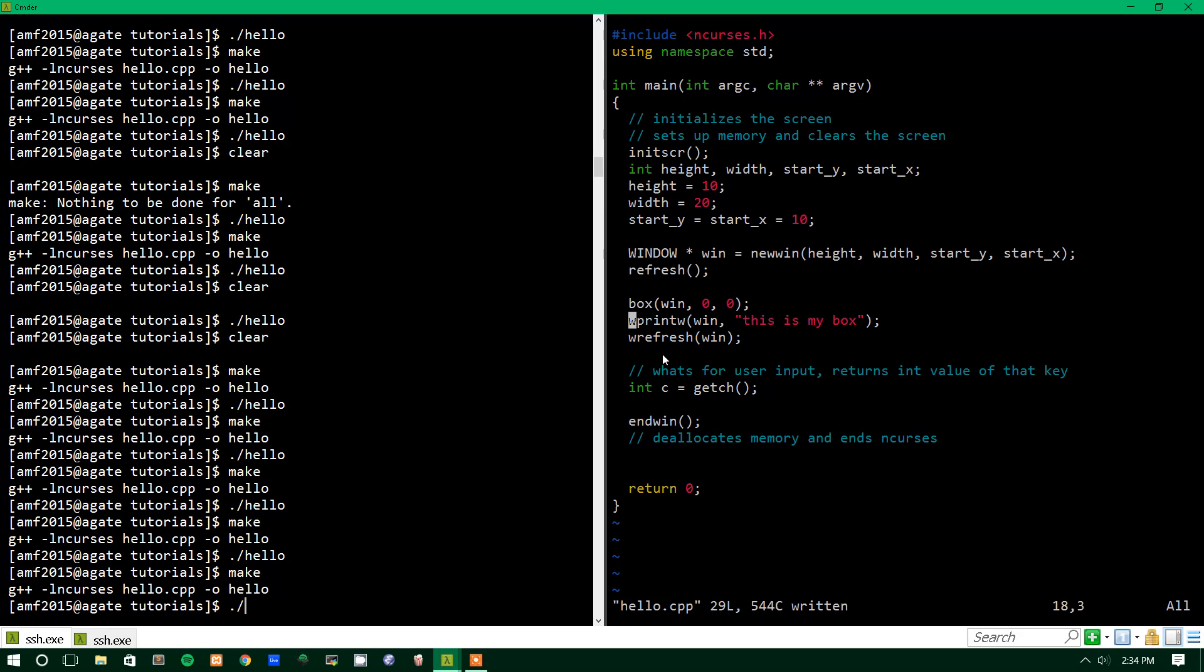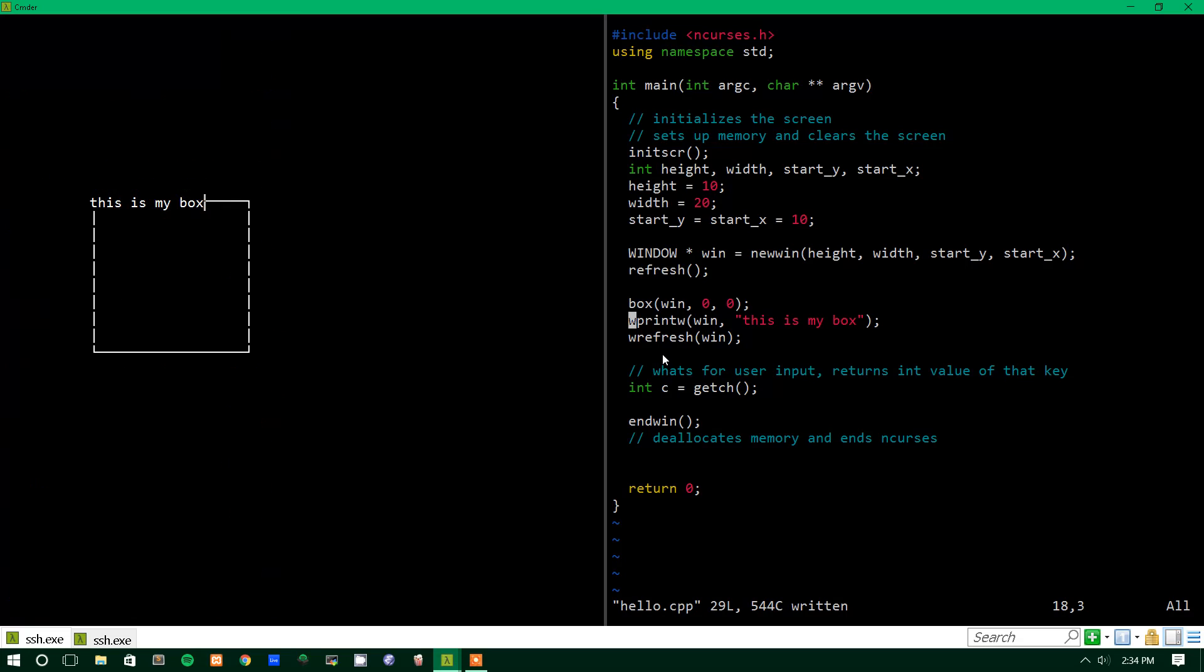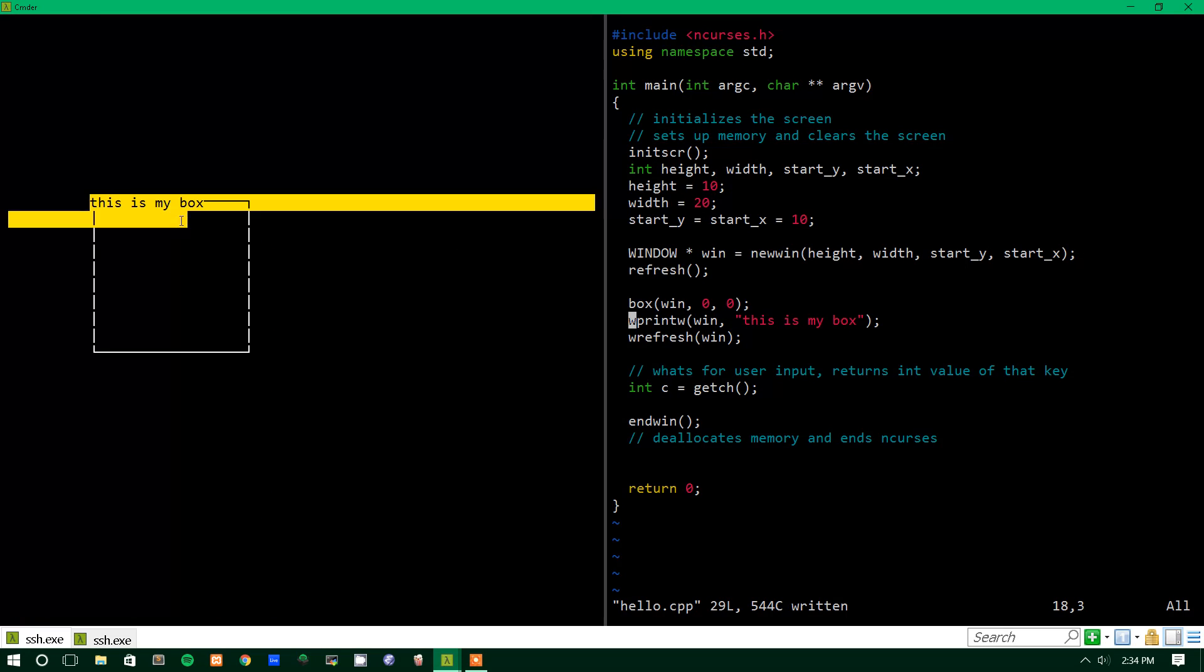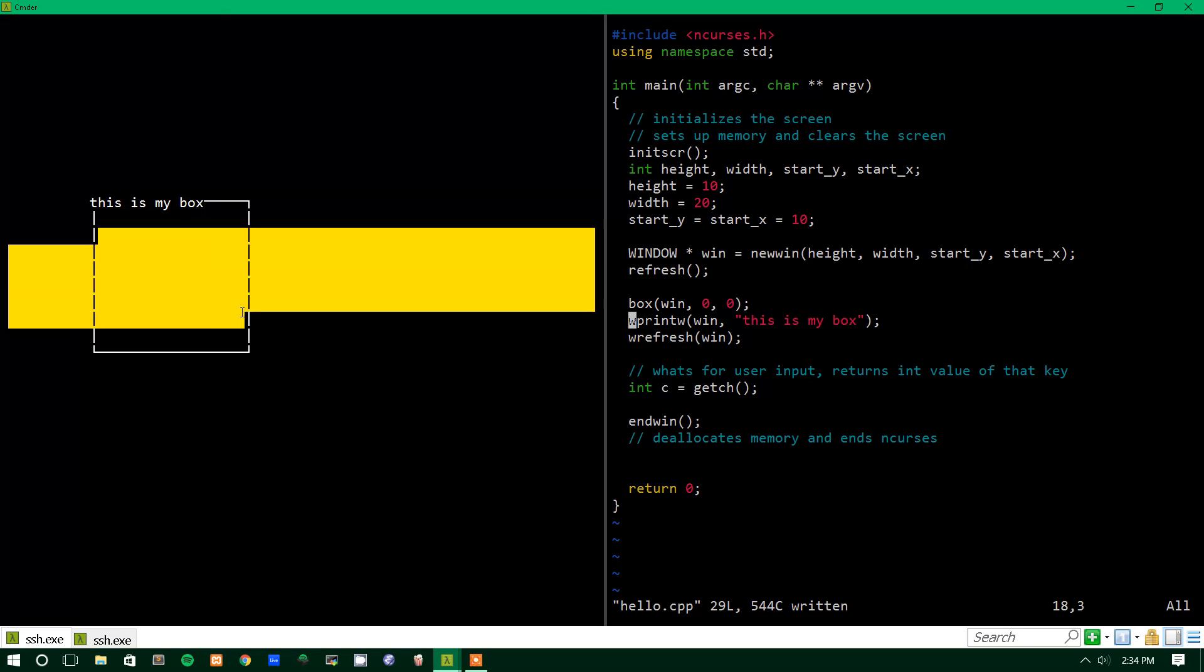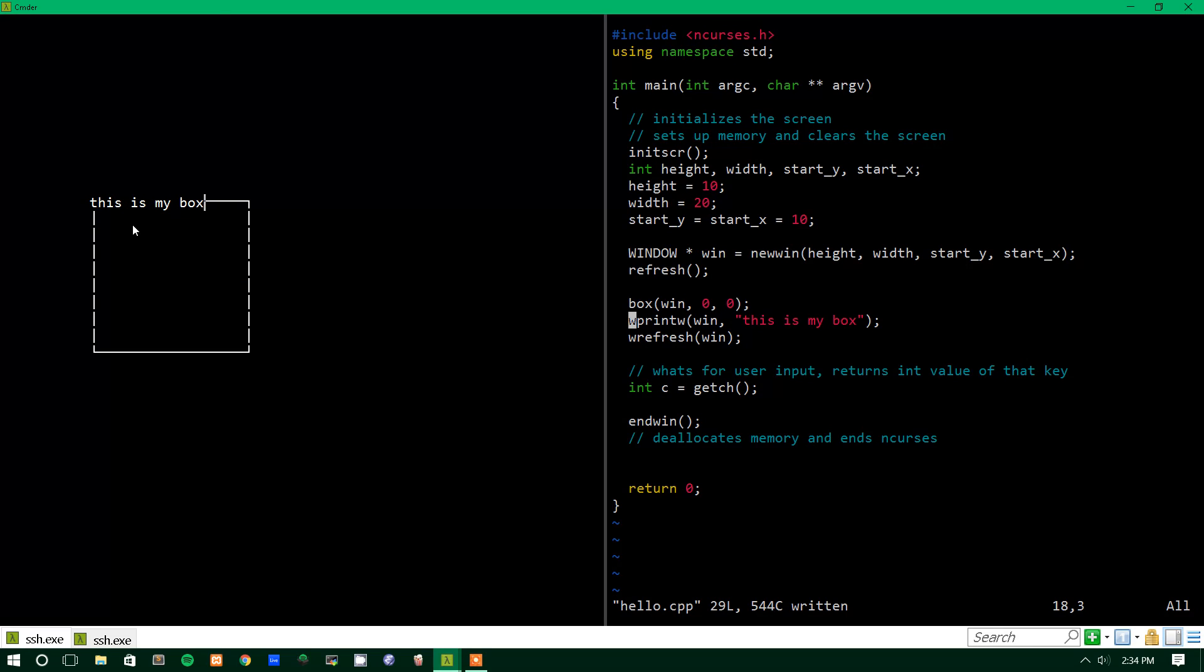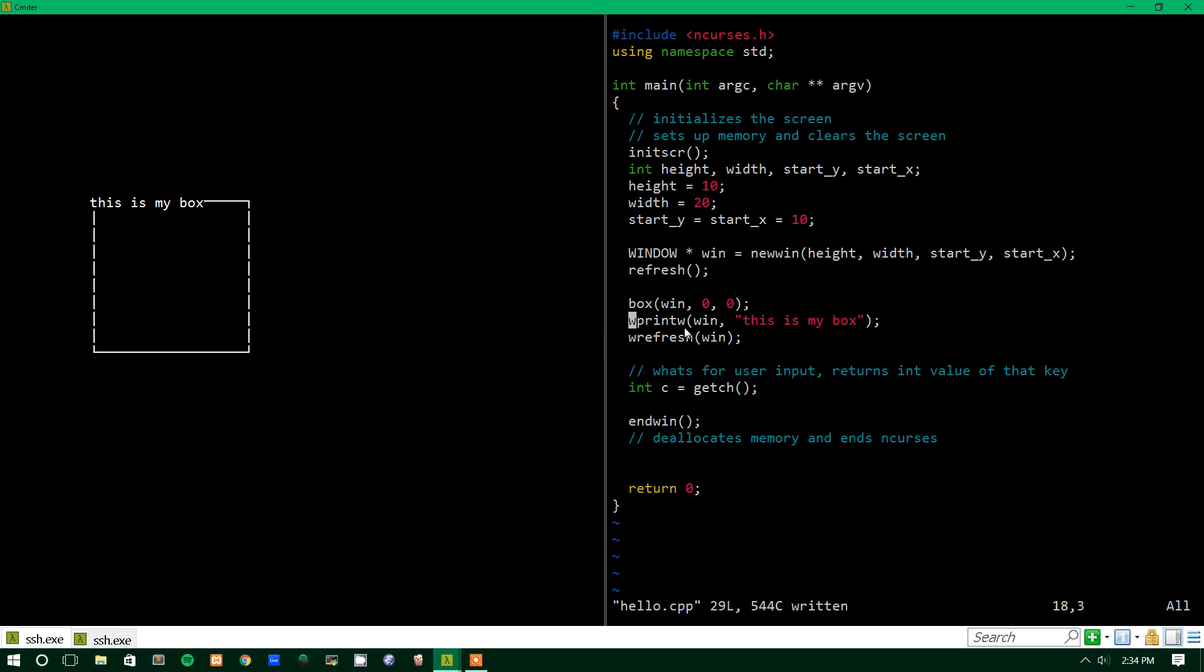So let's put it after we put box. We'll make the file and run it. There you go. So now we see that it's put it in the top left corner though. We kind of want it inside the box. And the reason that is, is because wprintw, just like regular printw, just prints wherever the cursor currently is.